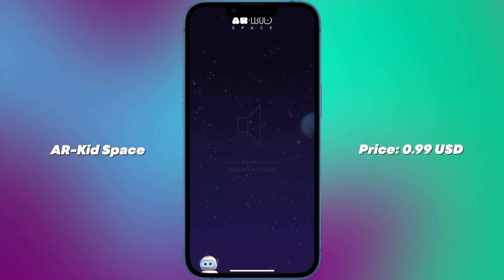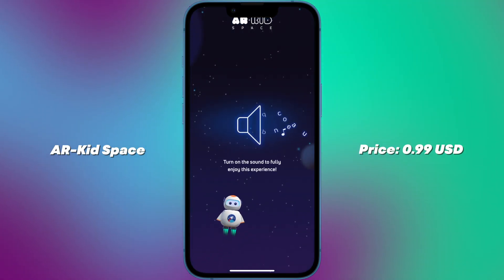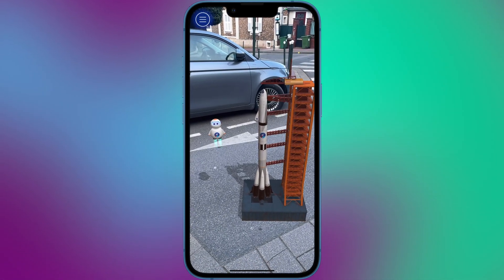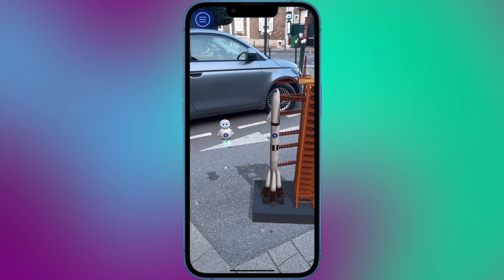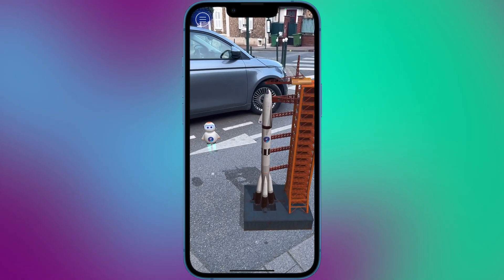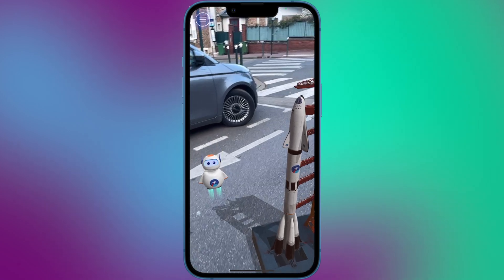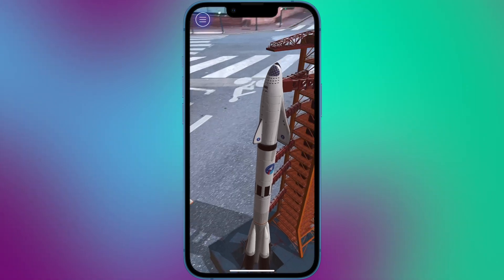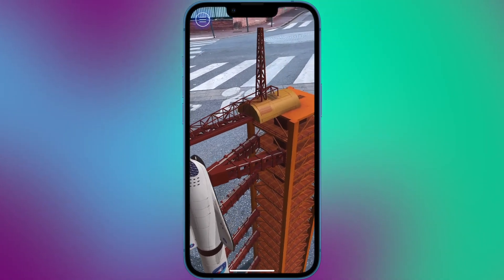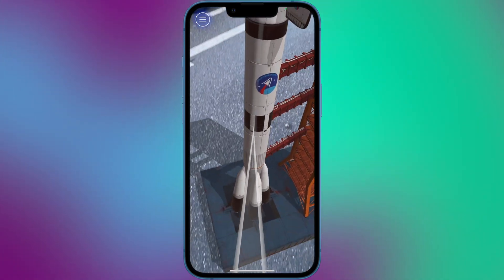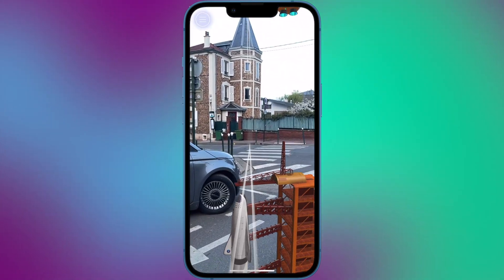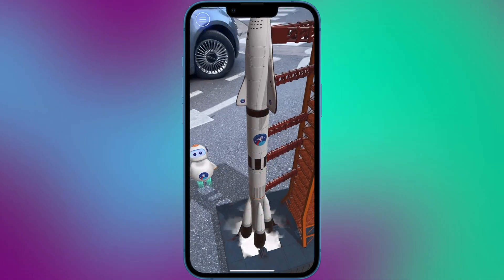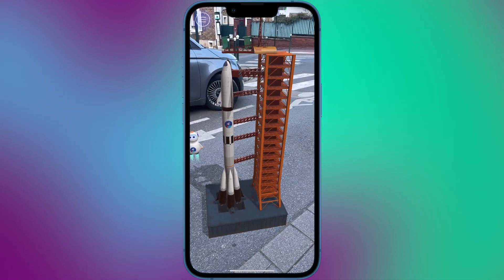Number 10: ARKid Space. ARKid Space is a mobile application designed for iOS devices that uses augmented reality technology to provide an immersive and educational experience for children interested in space exploration. The app allows children to learn about the solar system, planets and space exploration through interactive and engaging activities. With ARKid Space, children can use their iOS device's camera to explore the solar system and view the planets and other celestial bodies in 3D.